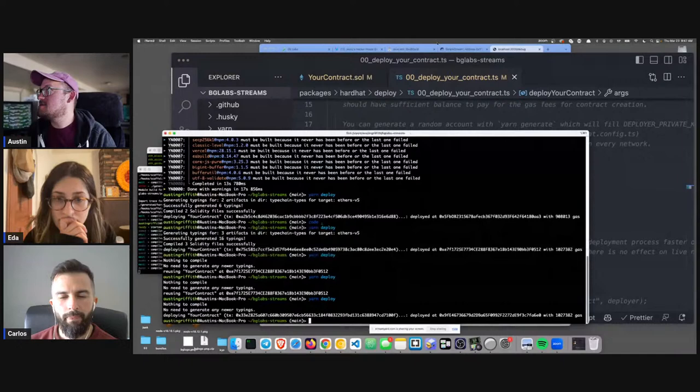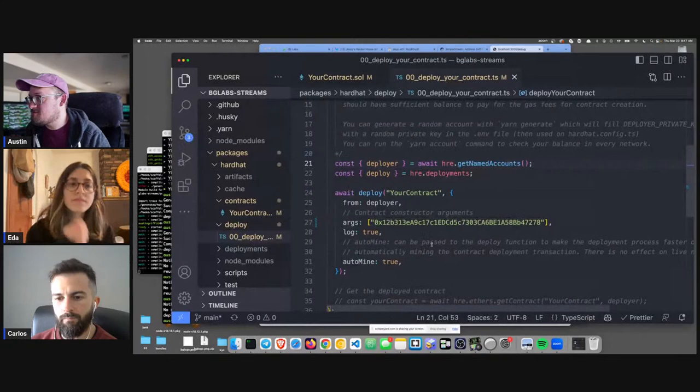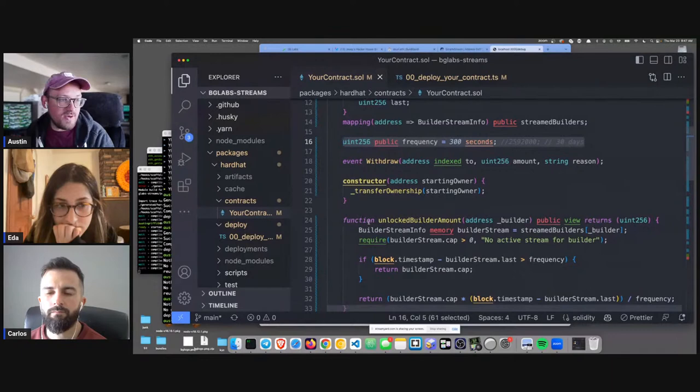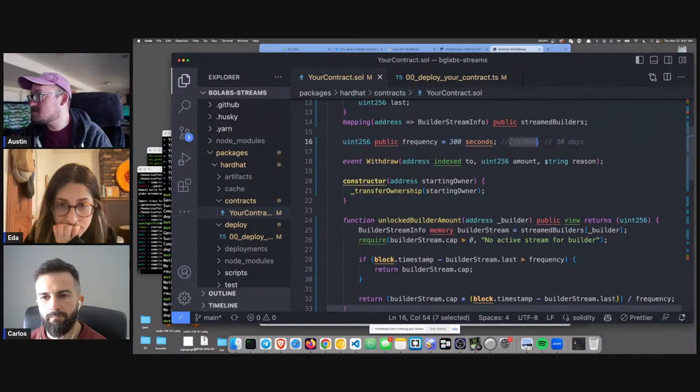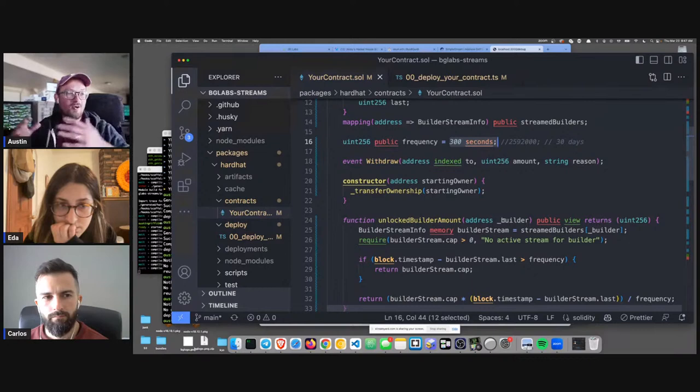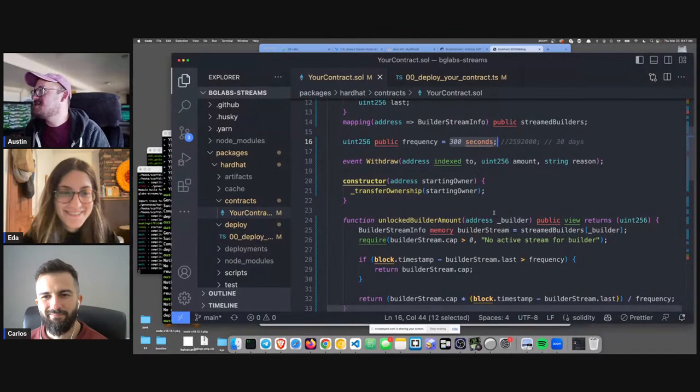Deployed. We are the owner. Notice the frequency — in the smart contract we've adjusted it to a much shorter period for debugging. Normally it's 30 days, but we've set it to 300 seconds, so instead of a month, a whole month goes by in five minutes. That lets us test things.